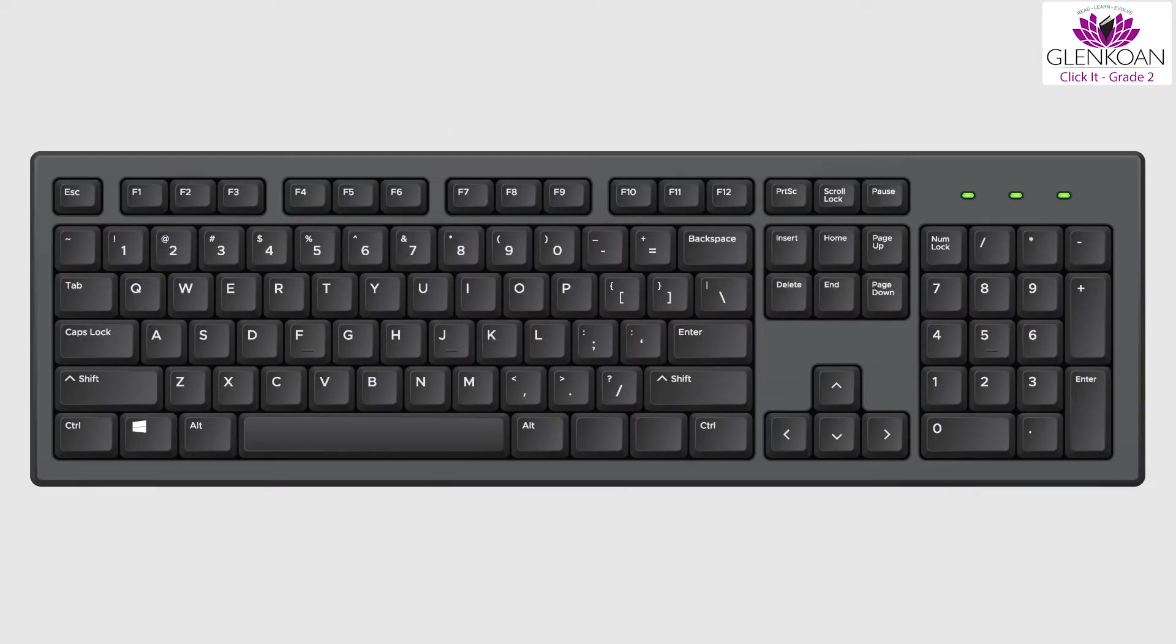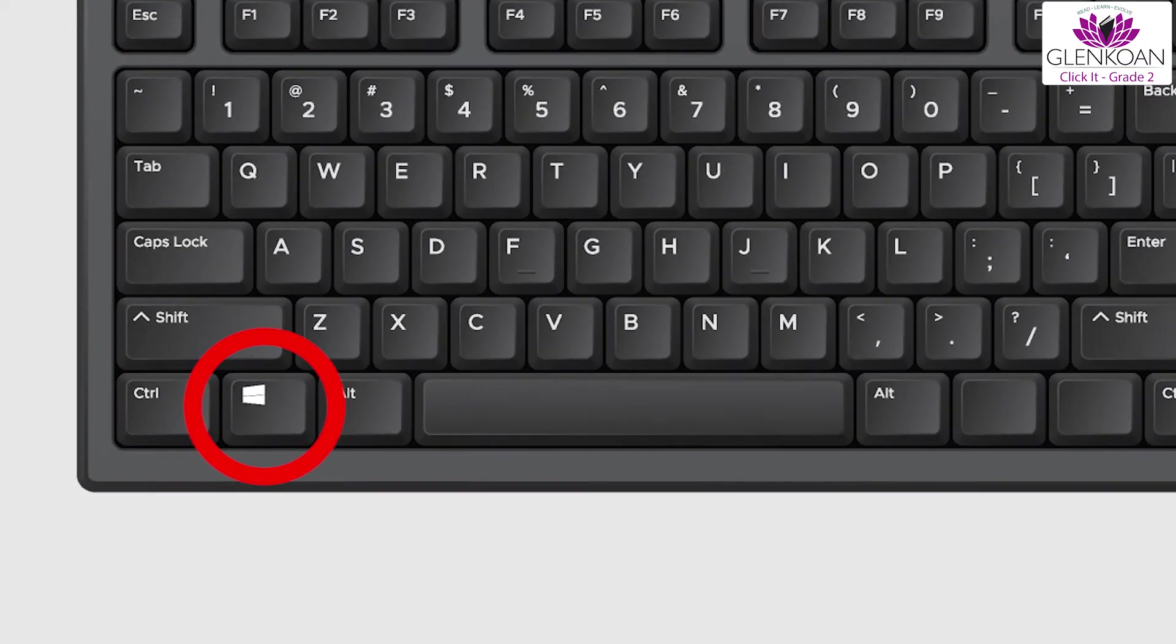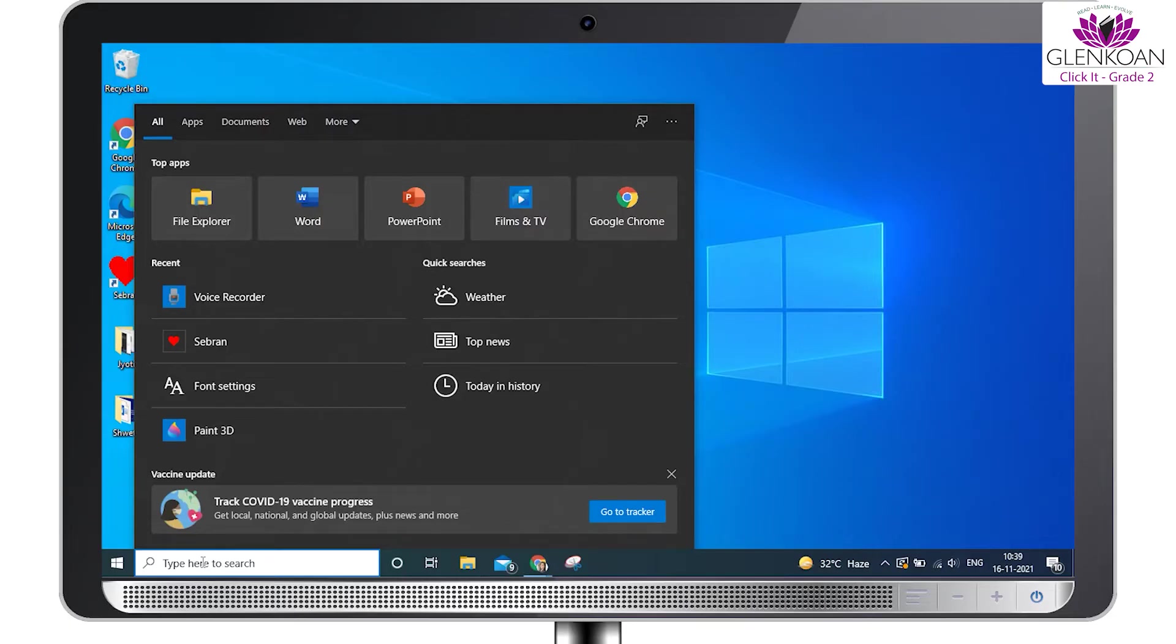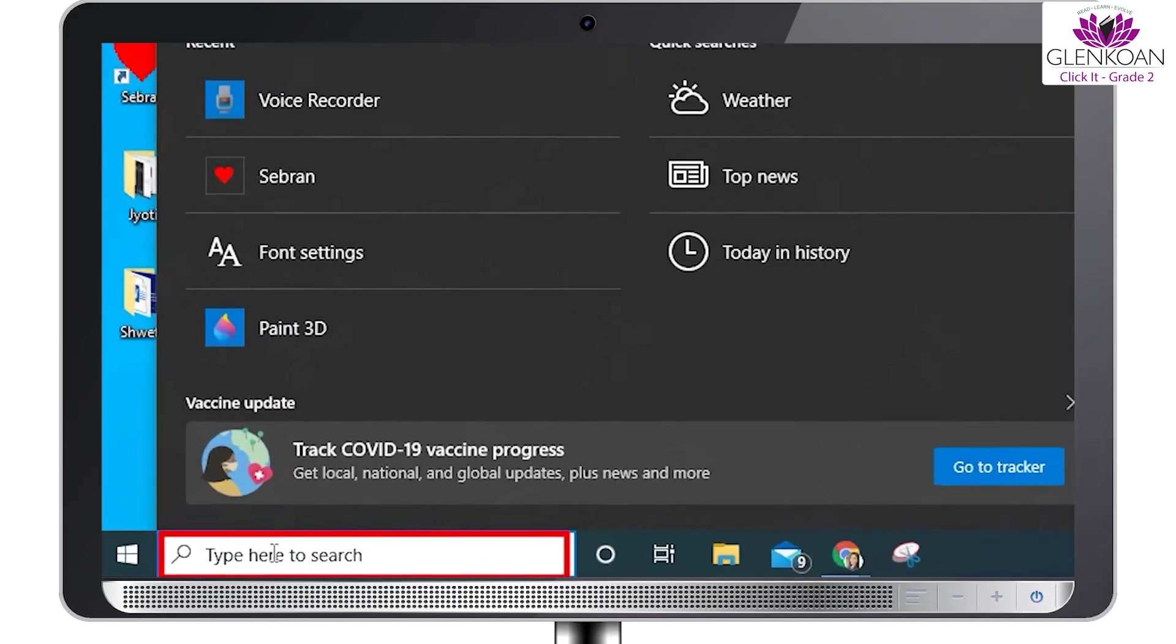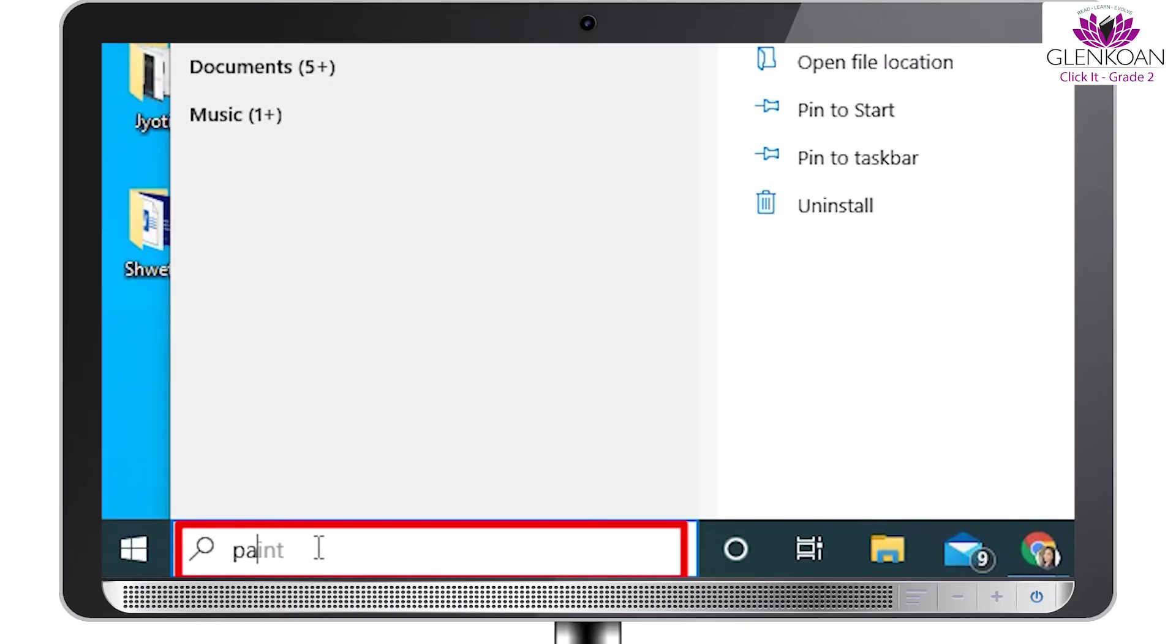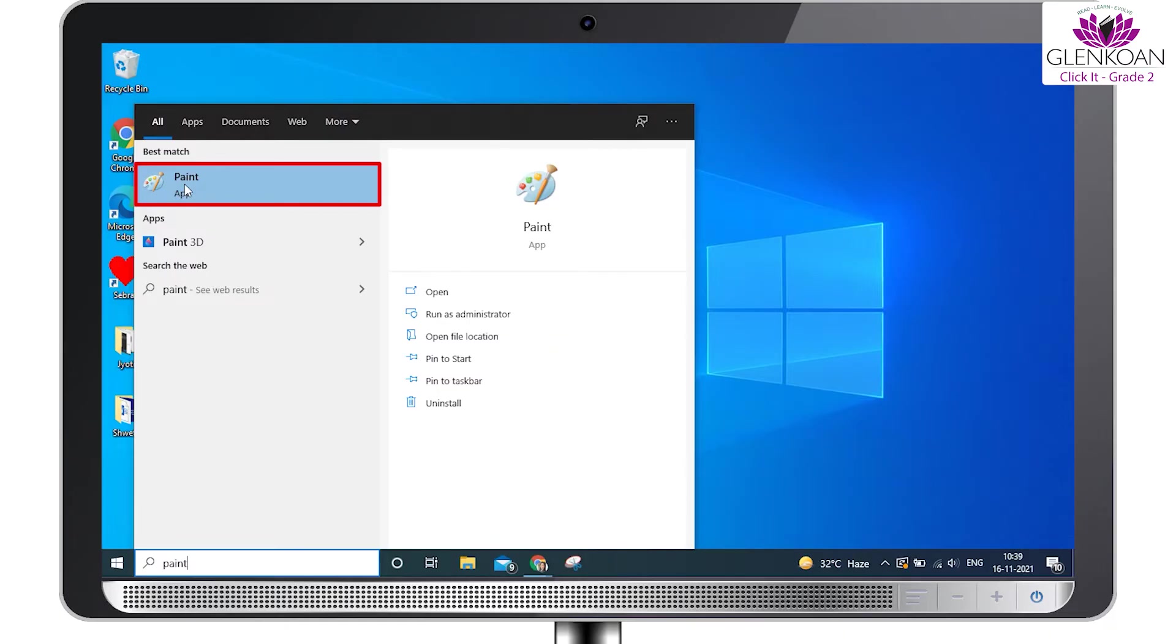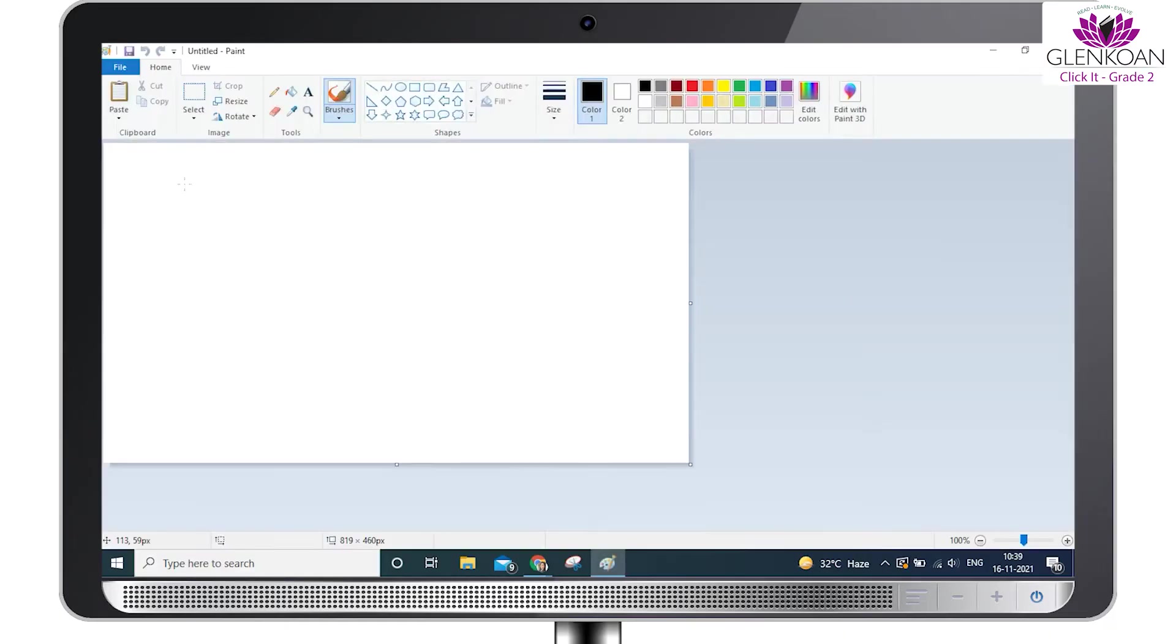To open MS Paint, press the Windows key on the keyboard. Next, you can see a search box like this. Type Paint in it, P-A-I-N-T. At the top of the search results, you will see Paint Program. Click on it using the mouse or press the Enter key on the keyboard to open the program.